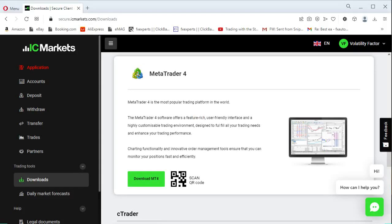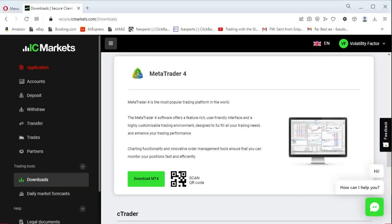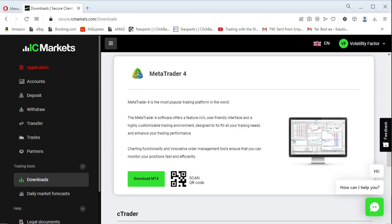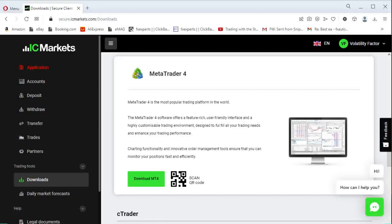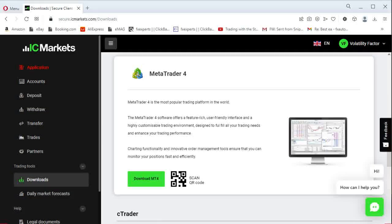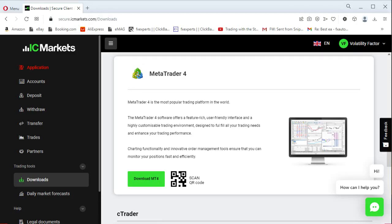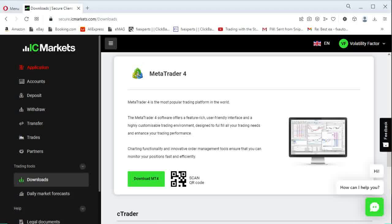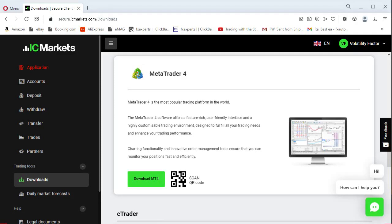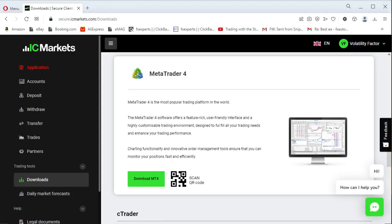MetaTrader 4 Terminal is the most popular platform for trading Forex. In this video I will show you how to download the terminal from one popular broker's website and install it on your computer.